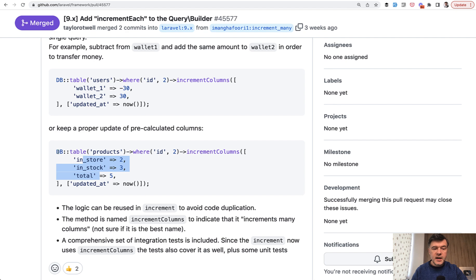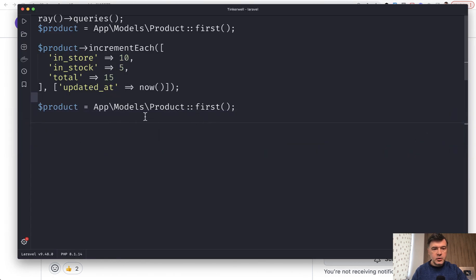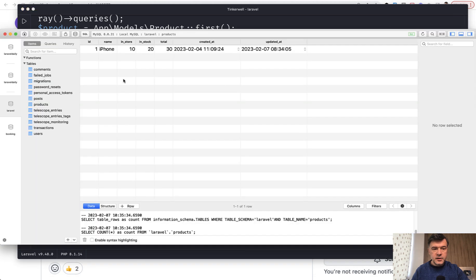This example works with DB table, but it can also be an Eloquent model. So in my Tinkerwell, I have an example prepared. Let's say we have a product and we need to increment a few columns: in store, in stock, and then total. In the database we have this table — so let's say it's an iPhone with 10 plus 20 equals 30.